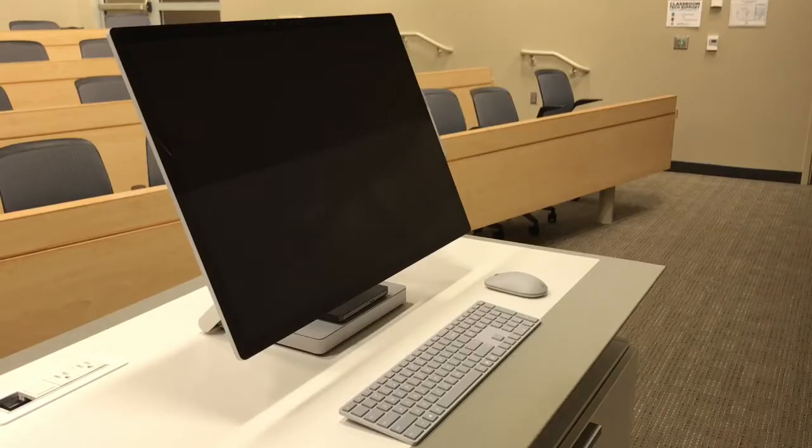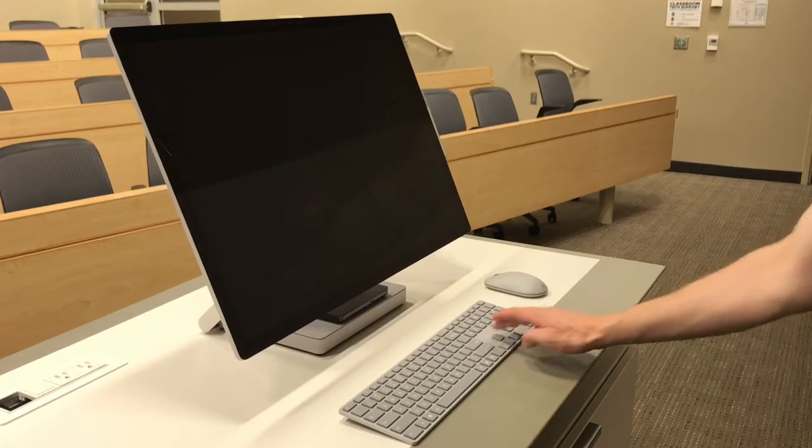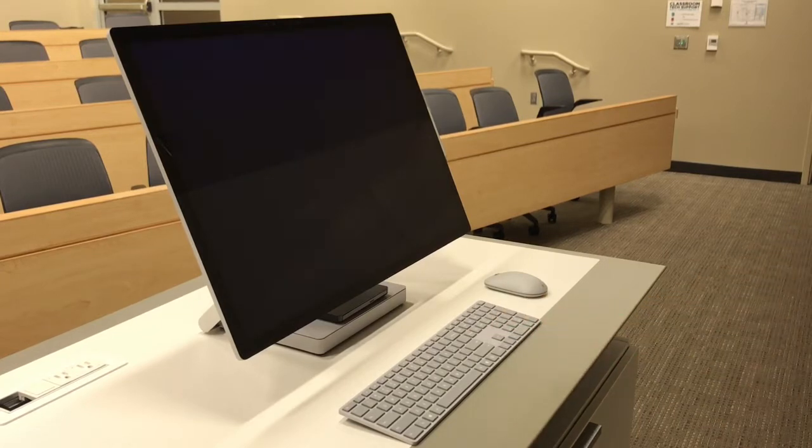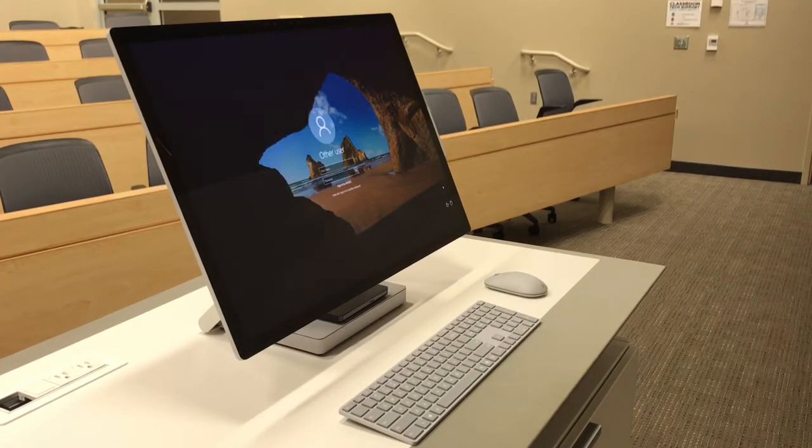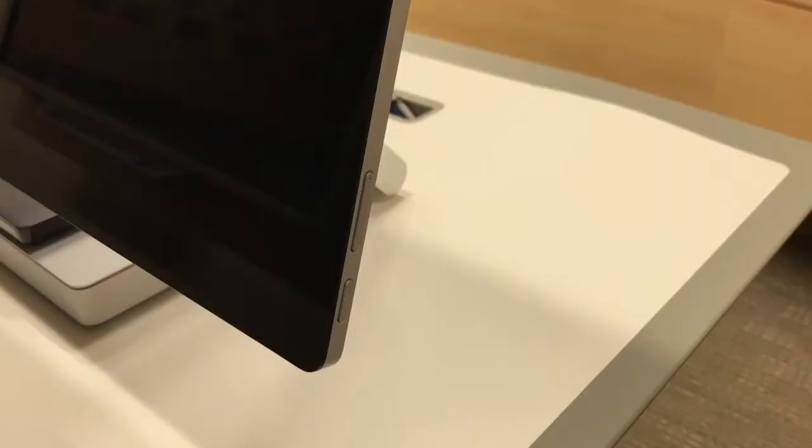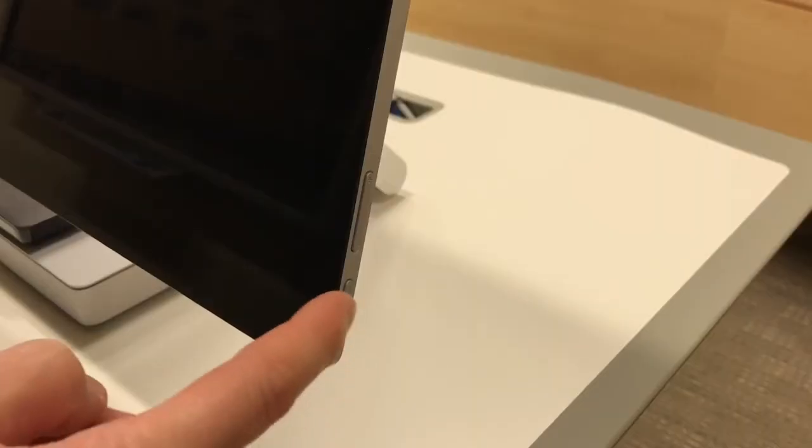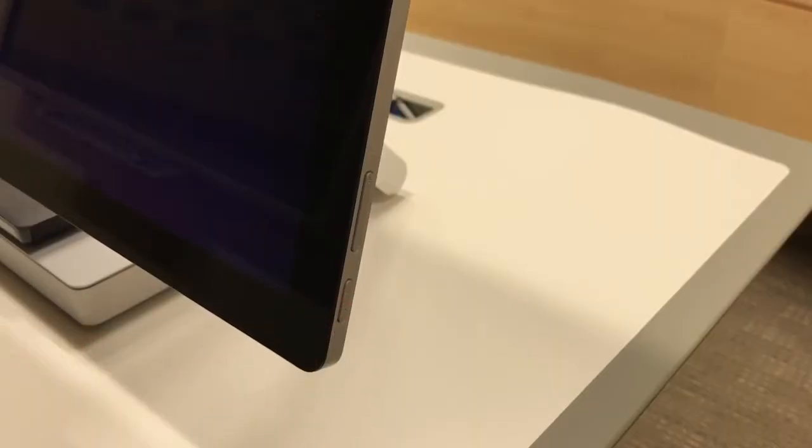To wake up the Surface Studio if asleep, press a key on the keyboard or the mouse. If after a few seconds the computer does not wake up, press the power button on the lower right side of the display.